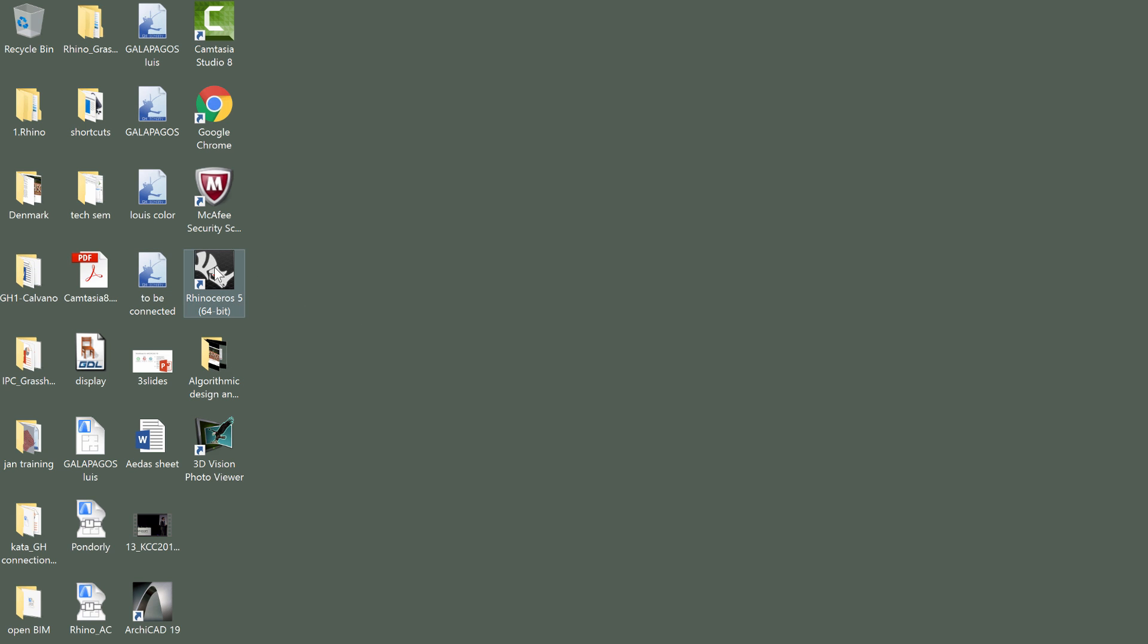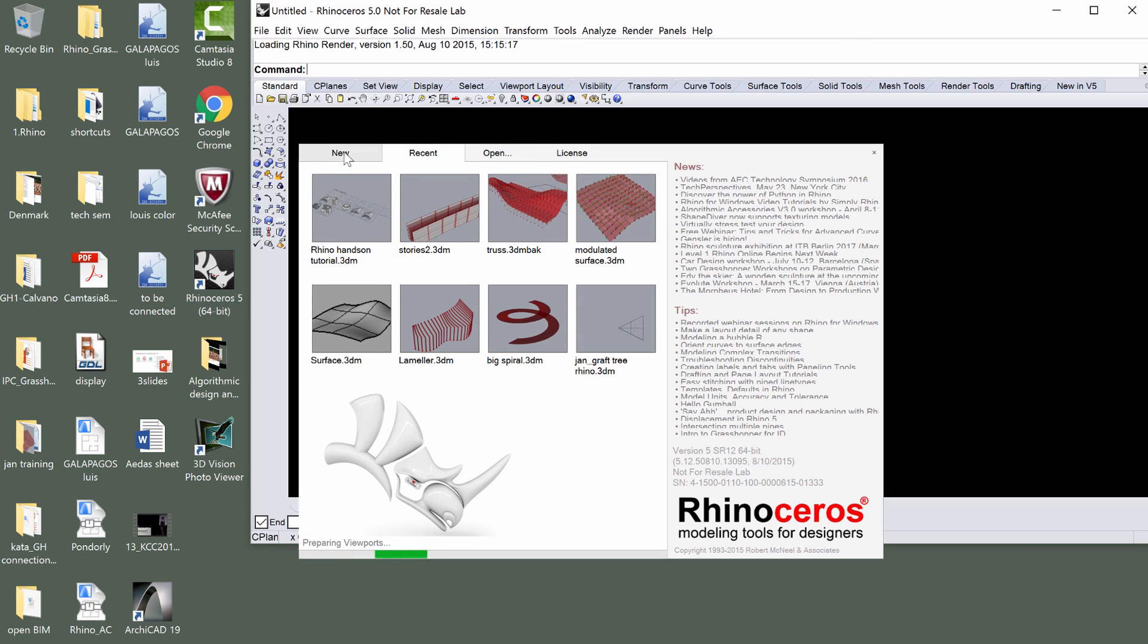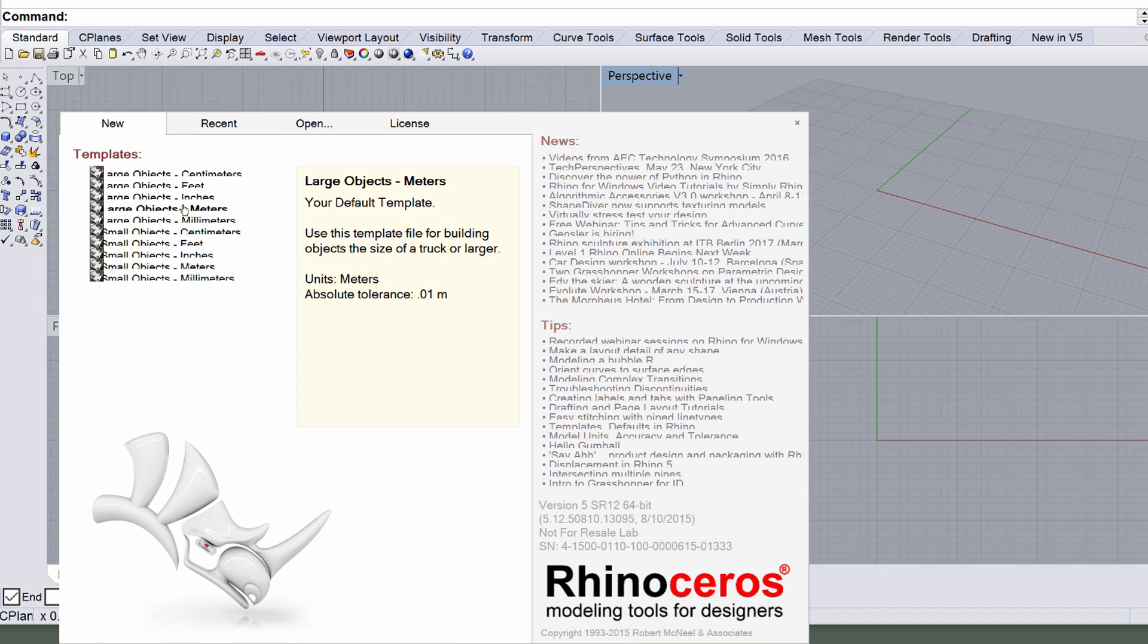Let's start by creating surfaces using a new Rhino project from scratch. Open Rhinoceros 64-bit version by double-clicking its icon on the desktop. Display the new panel on the startup dialog and select the Large Object Meter template from the list.